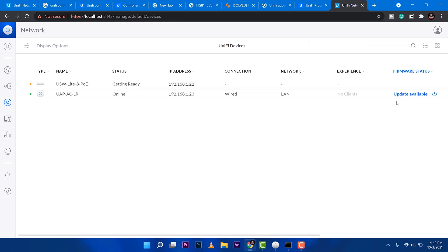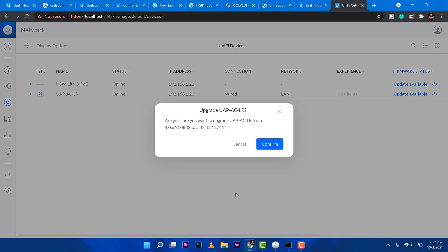And then the good thing here is once everything is adopted into the software, you can configure them here centralized. That's very cool.